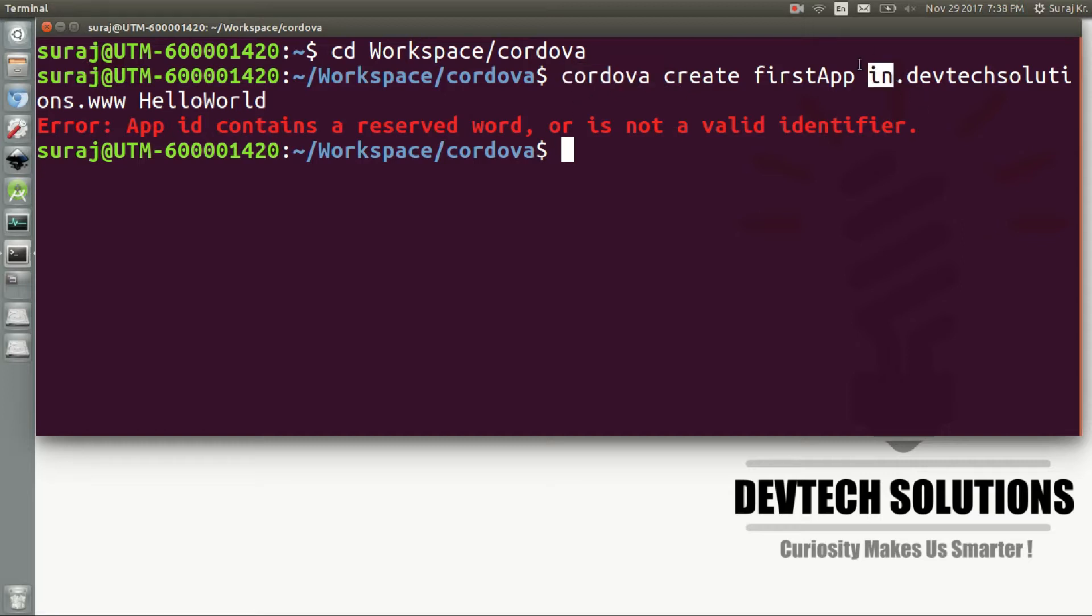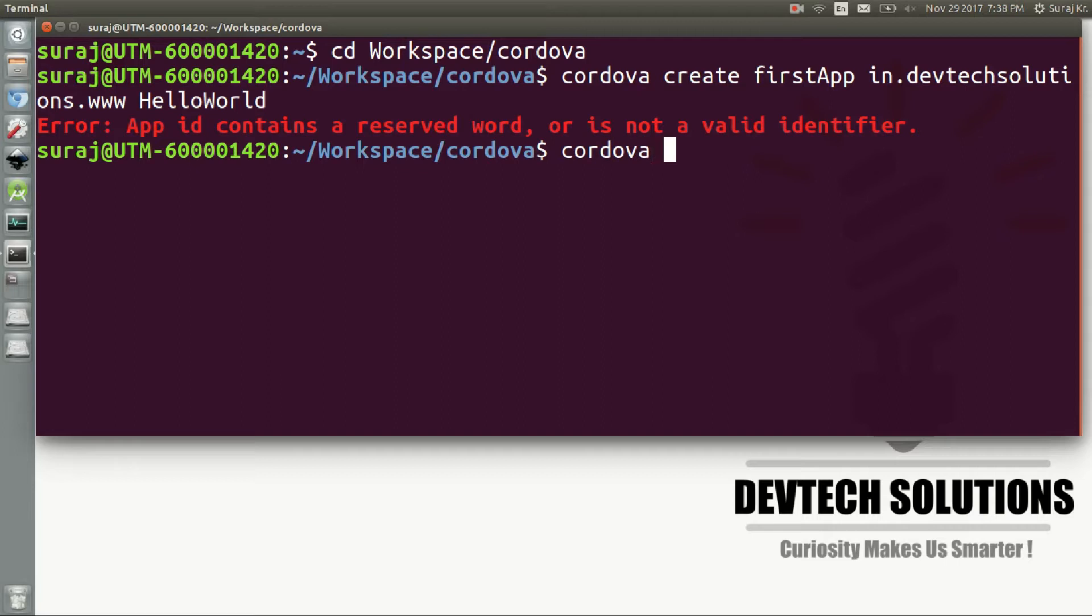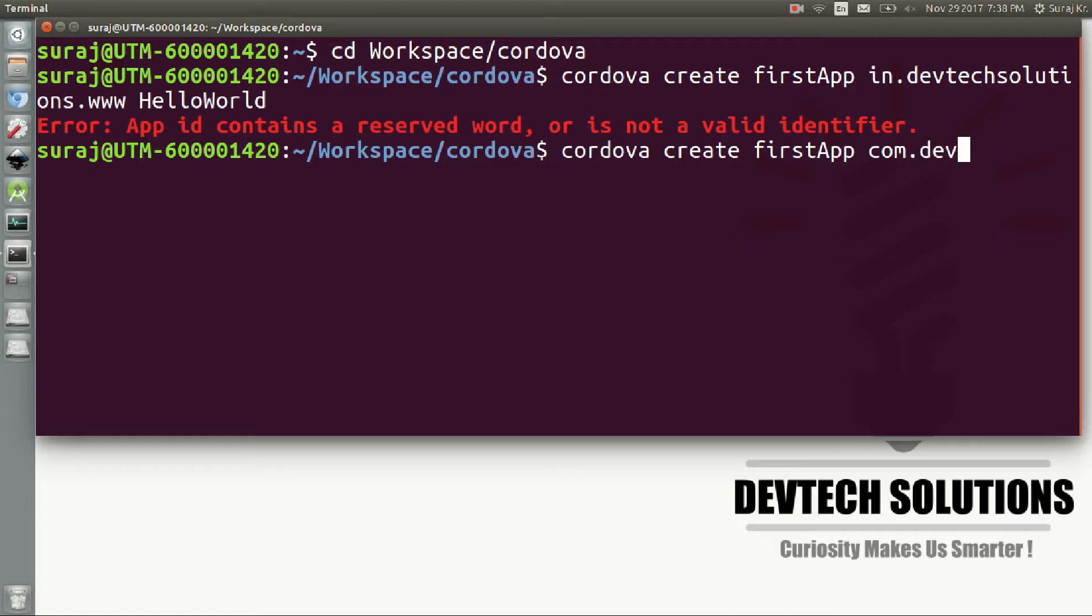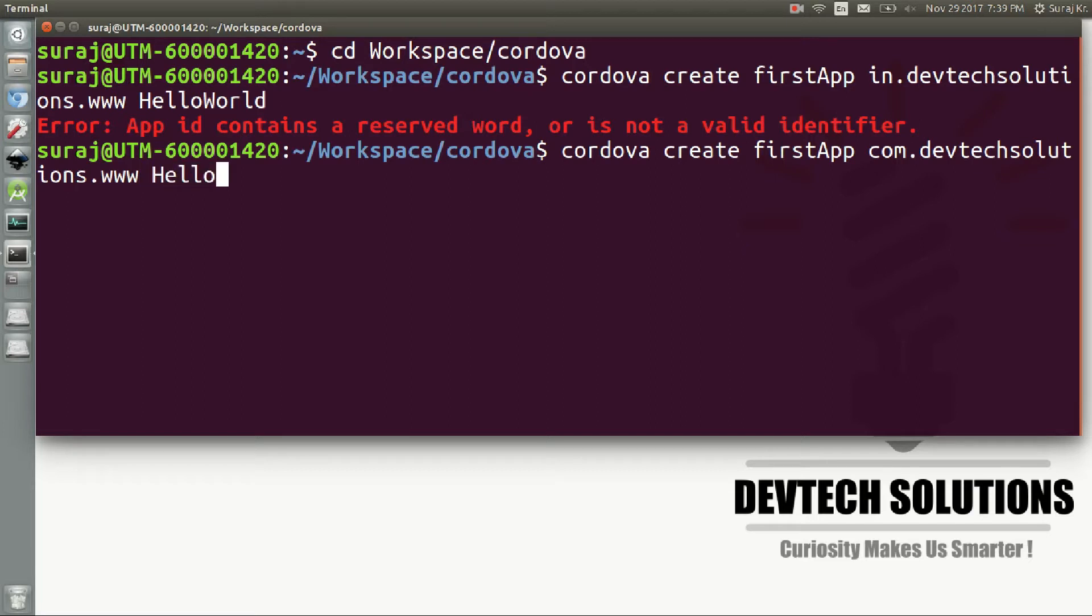have to use 'in' as a package name. So if you just try with another, let's say cordova create firstApp, and you use com.devtechsolutions.www and the same thing, just use any other identifier instead of 'in' for the packaging, and then hit enter.